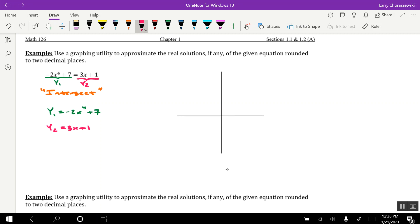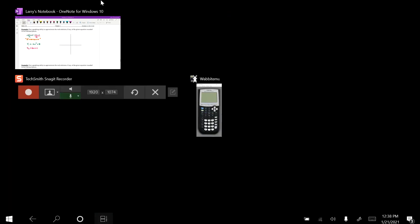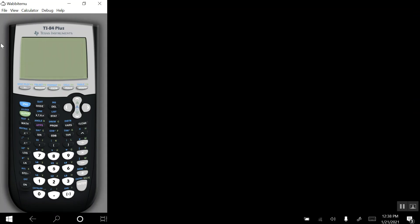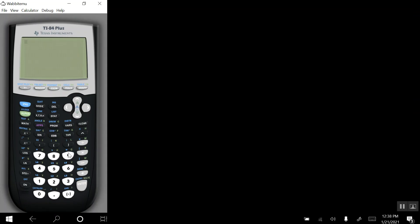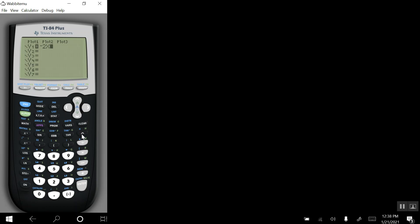All right, I'll now go ahead and type these into the calculator. So we'll press the y equals key, and in y1, we want to type in negative 2, so use the small minus sign at the bottom. Here's our variable x. To put a power of 4 on it, we'll hit the caret key, and we'll right arrow to get back down on the ground. Now, plus 7.